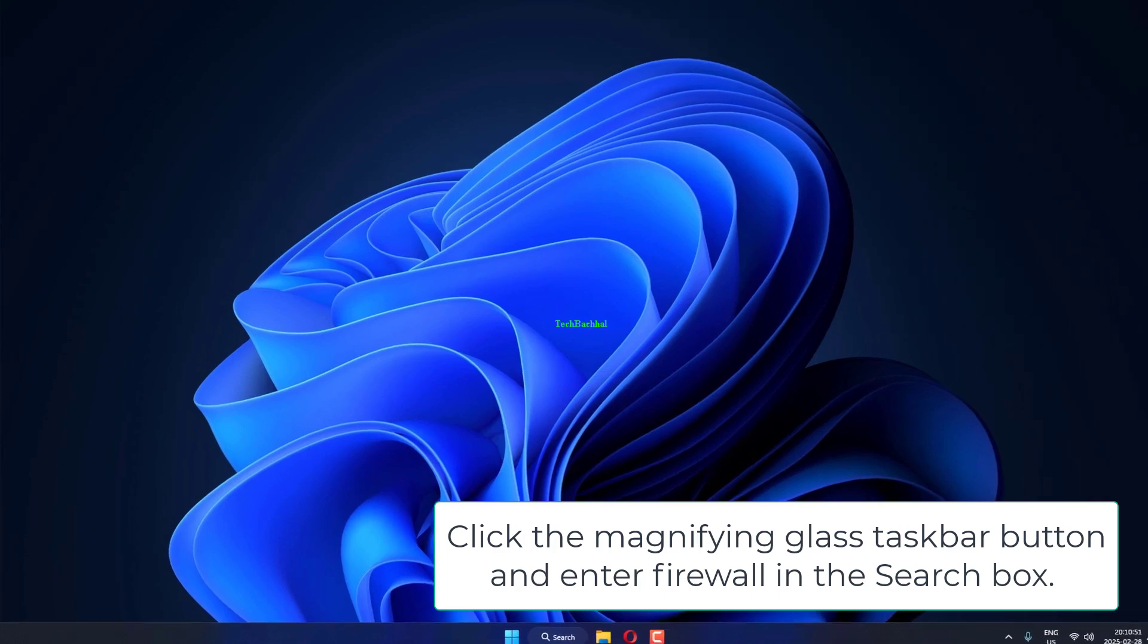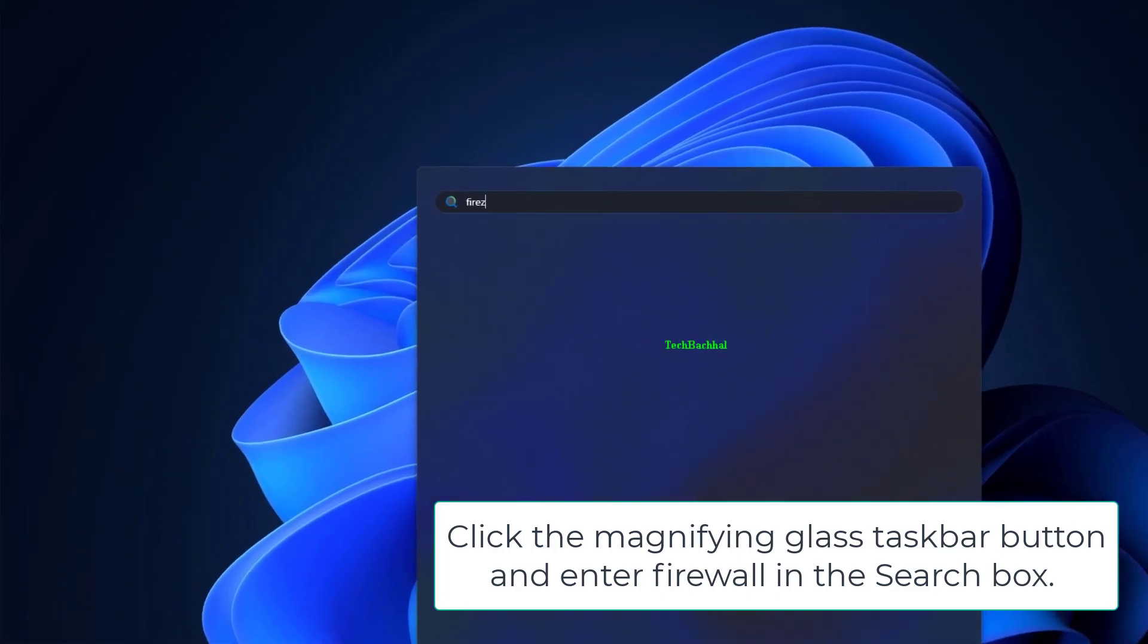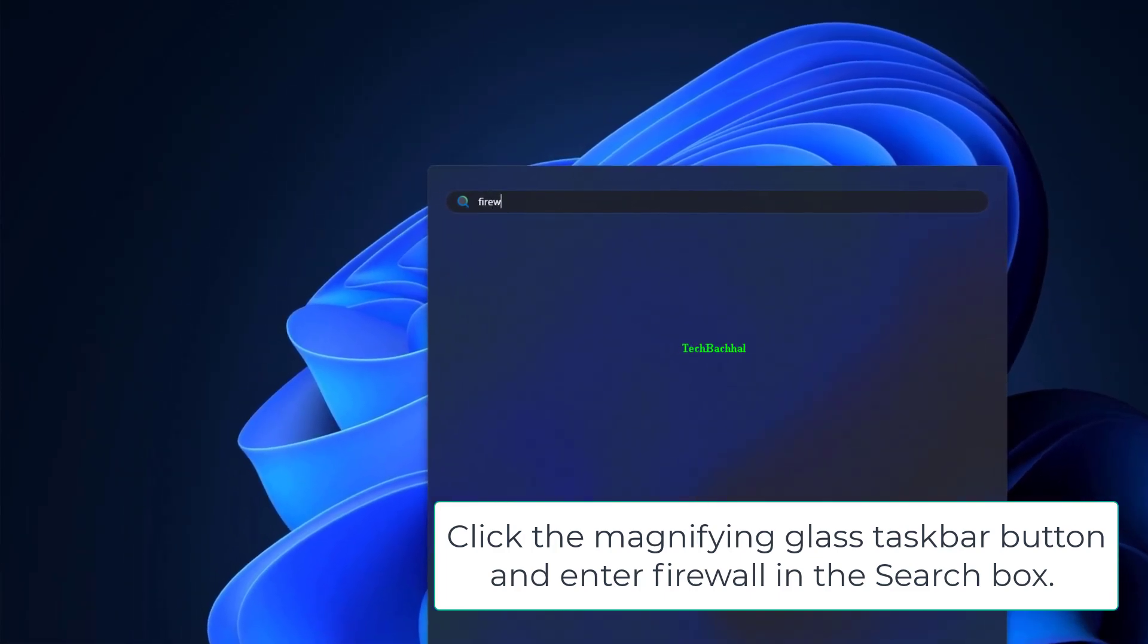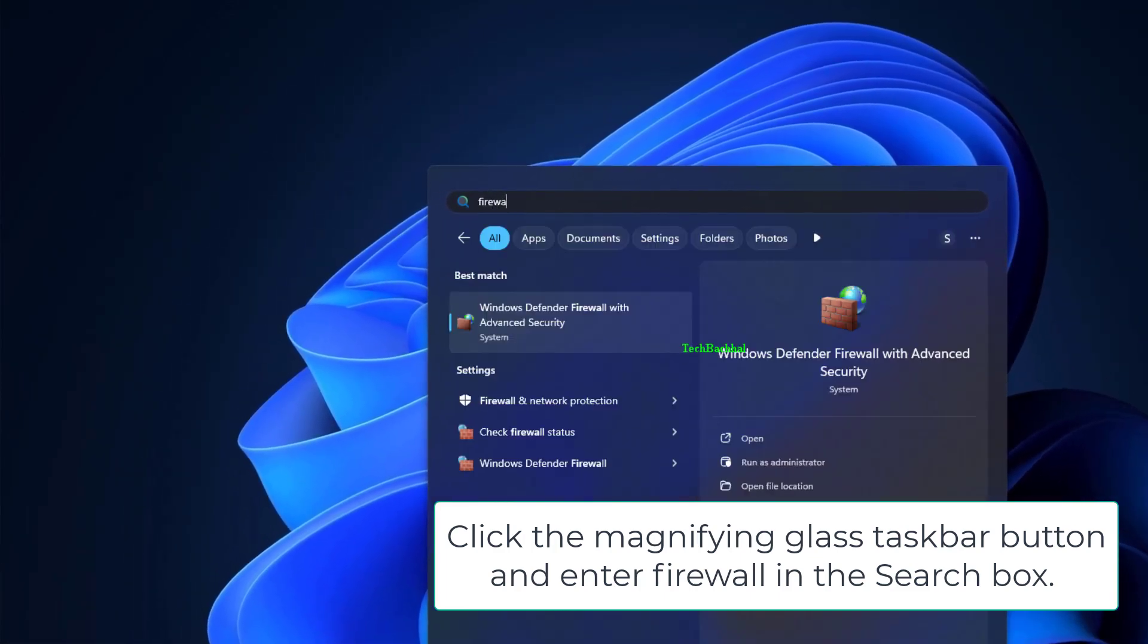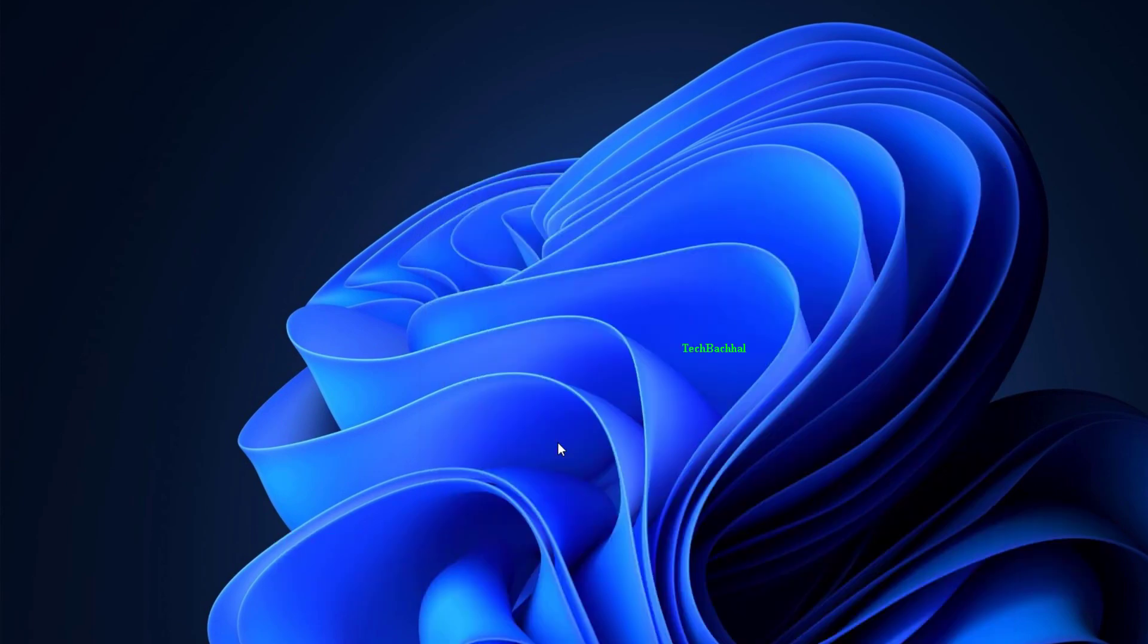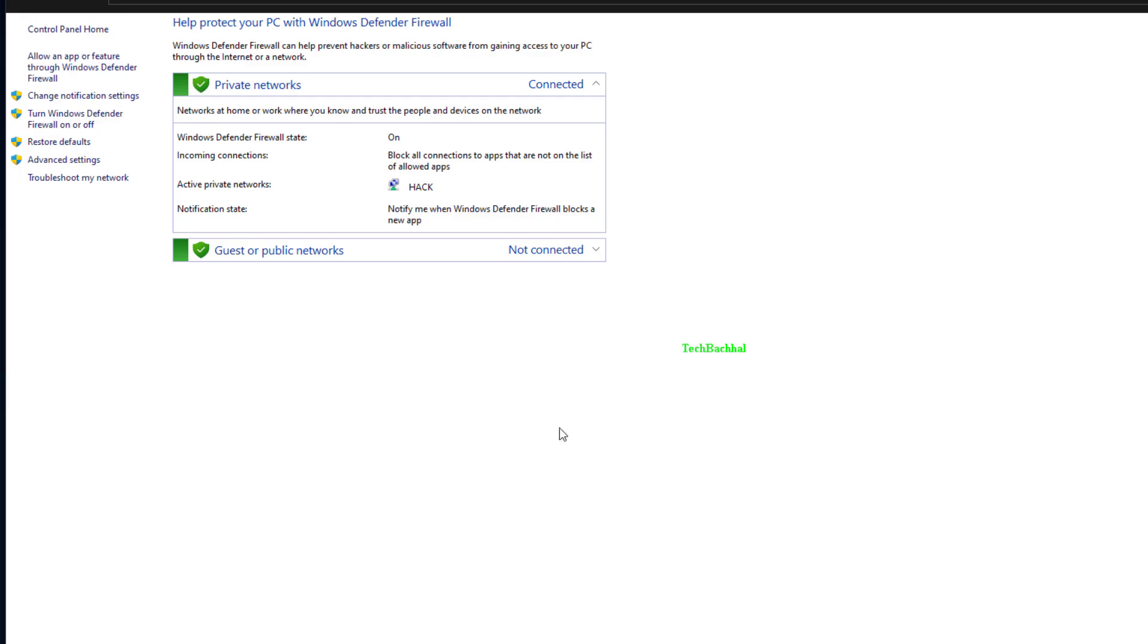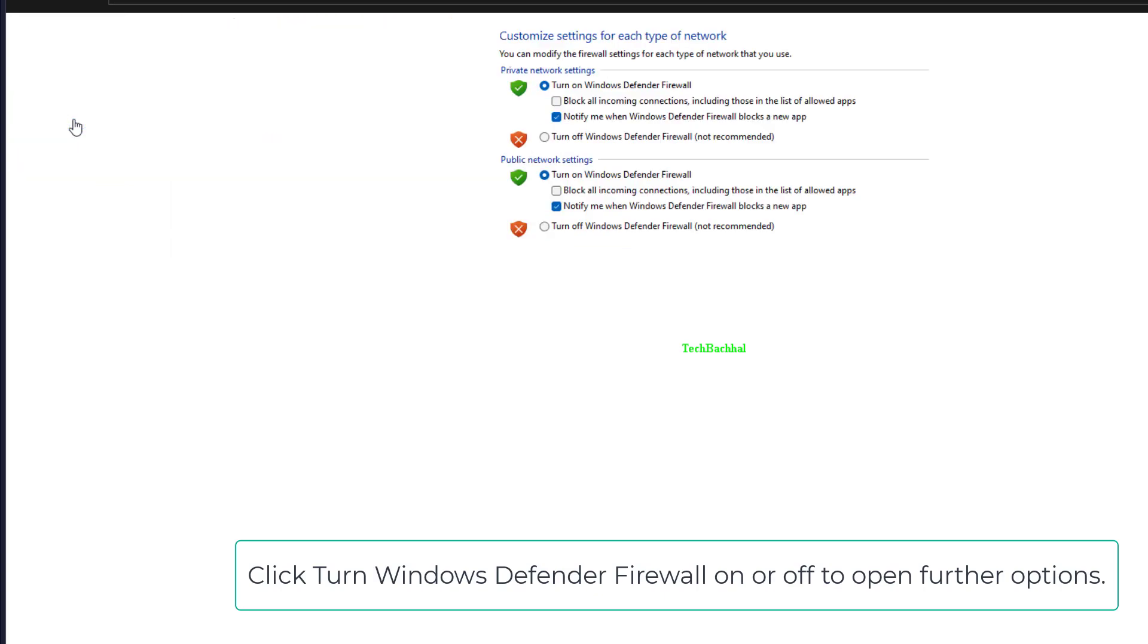Click the Magnifying Glass taskbar button and enter Firewall in the search box. Select Windows Defender Firewall to open that applet. Click Turn Windows Defender Firewall on or off to open further options.